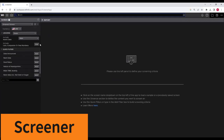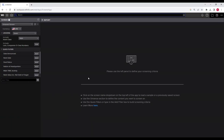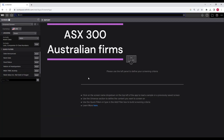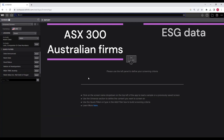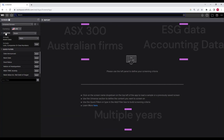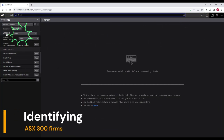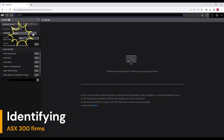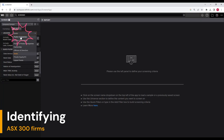You will see the Screener App interface. For this exercise, let's say I'm interested in ASX 300 firms, and I want to download ESG and accounting data for multiple periods for these ASX 300 firms. Under the Universe section, click on this dropdown. There are various options. Select public companies, because ASX 300 listed companies are public companies.